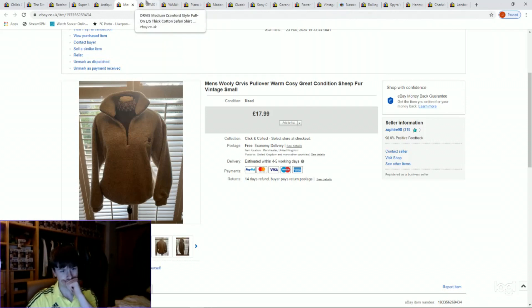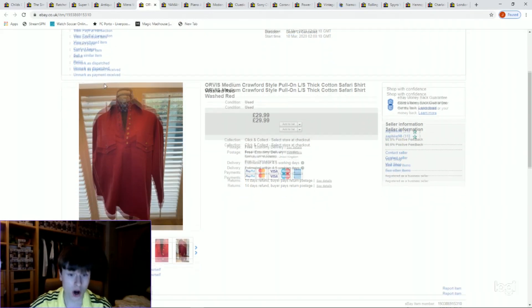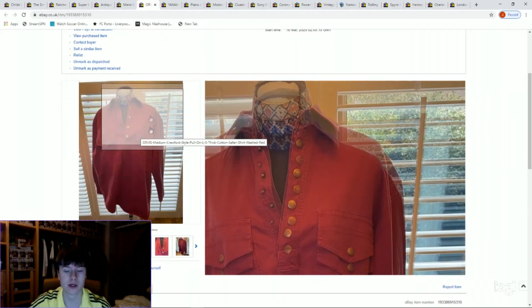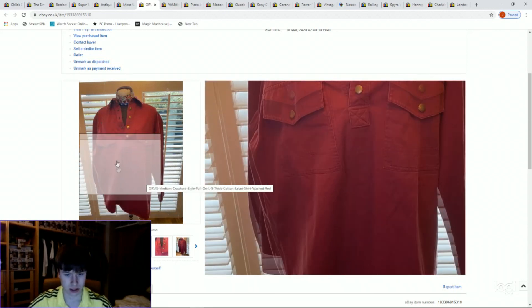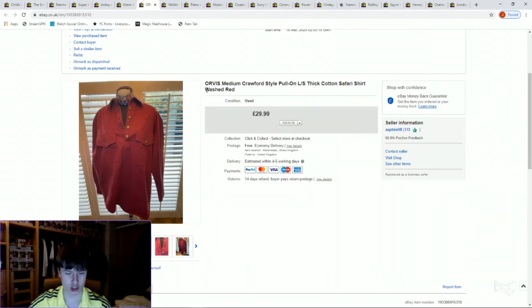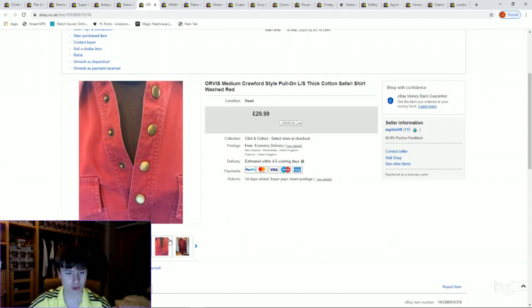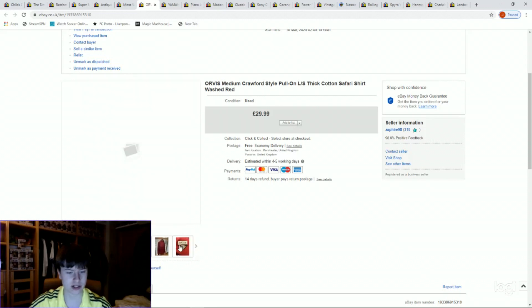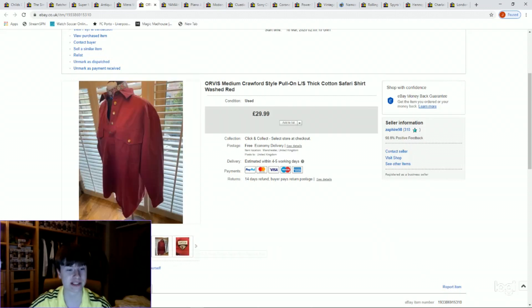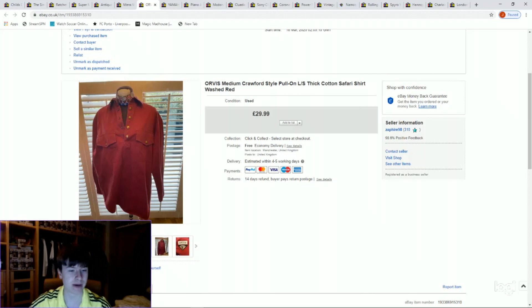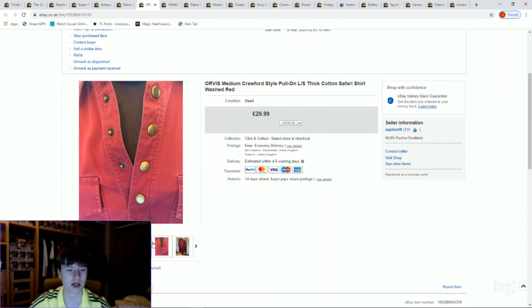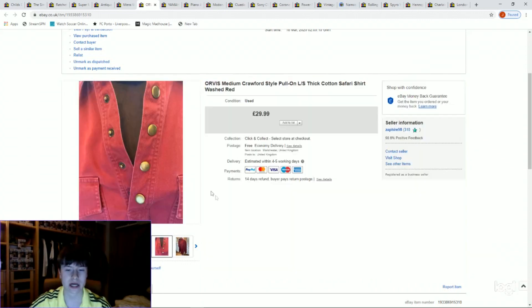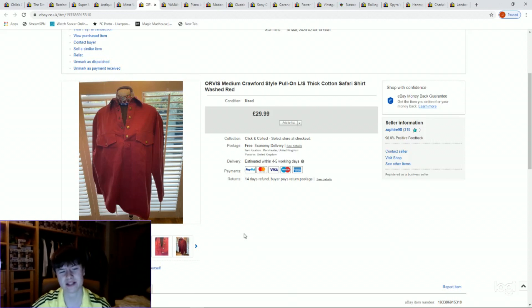Next one, this is the Orvis shirt I was talking about. It's a medium Crawford style safari shirt, good condition, a little faded. It's like a washed red as I put in the title. Just got £29.99 for this one, paid £3.99 in the charity shop. As I said, I did pick up seven Orvis shirts in this one charity shop, so that's paid back every single shirt. For the rest of them I'll be in profit. One to look out for. Orvis, it's like a fishing safari type brand, a bit off the radar really, but I have come to know it recently and it's a good seller.